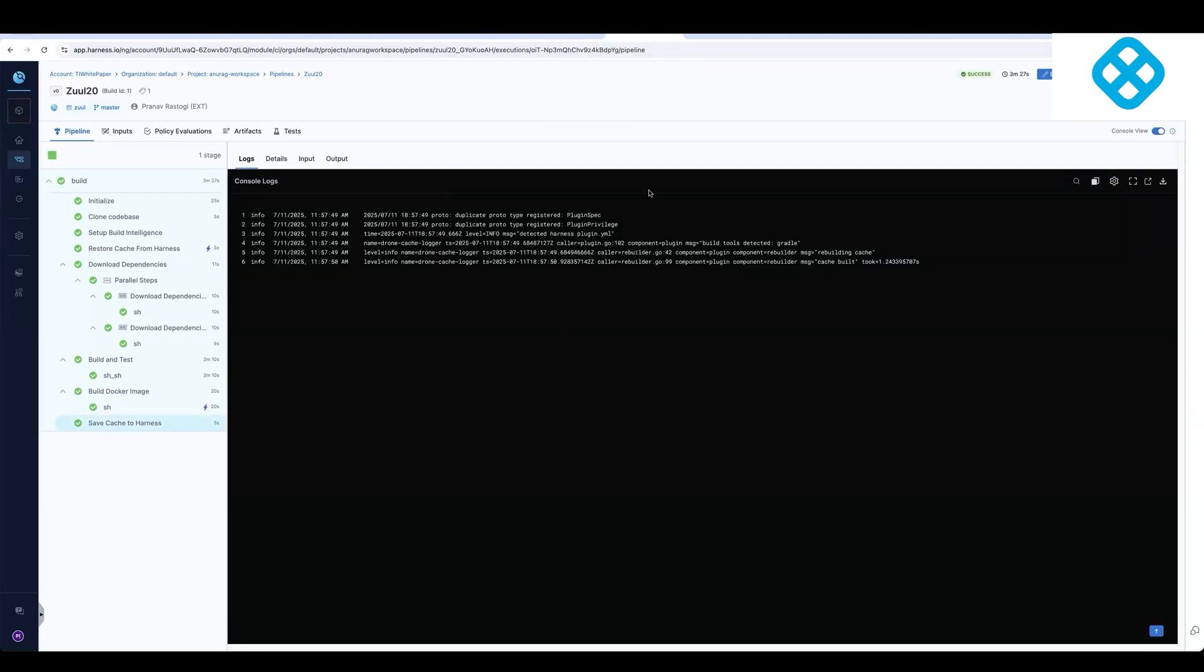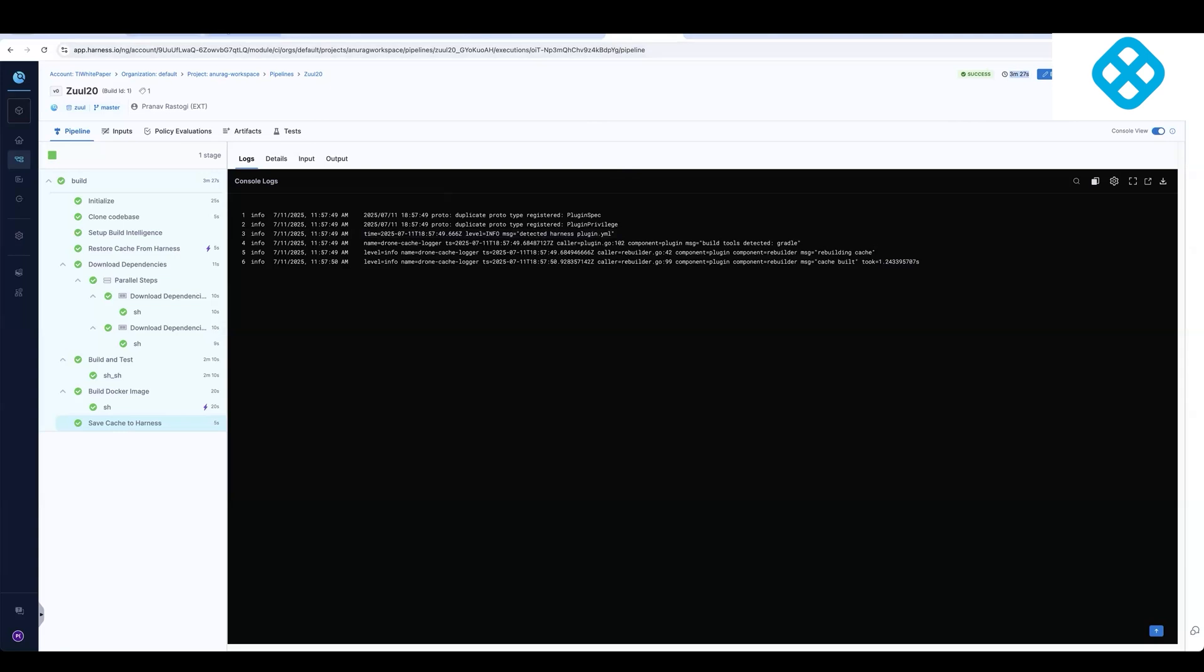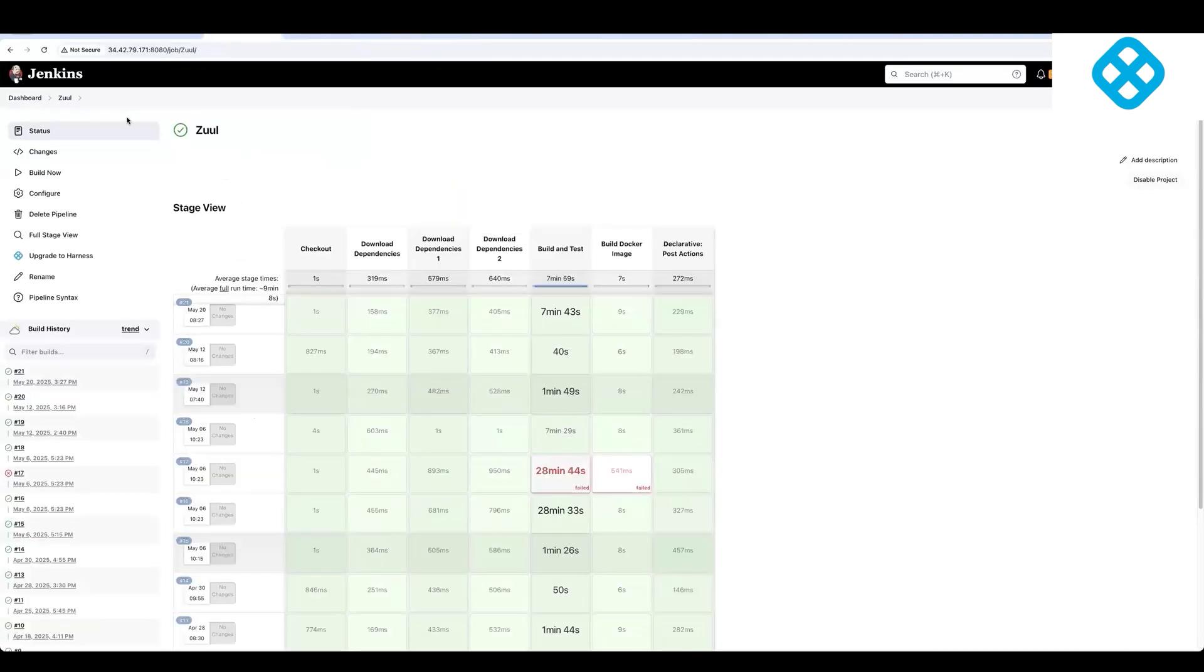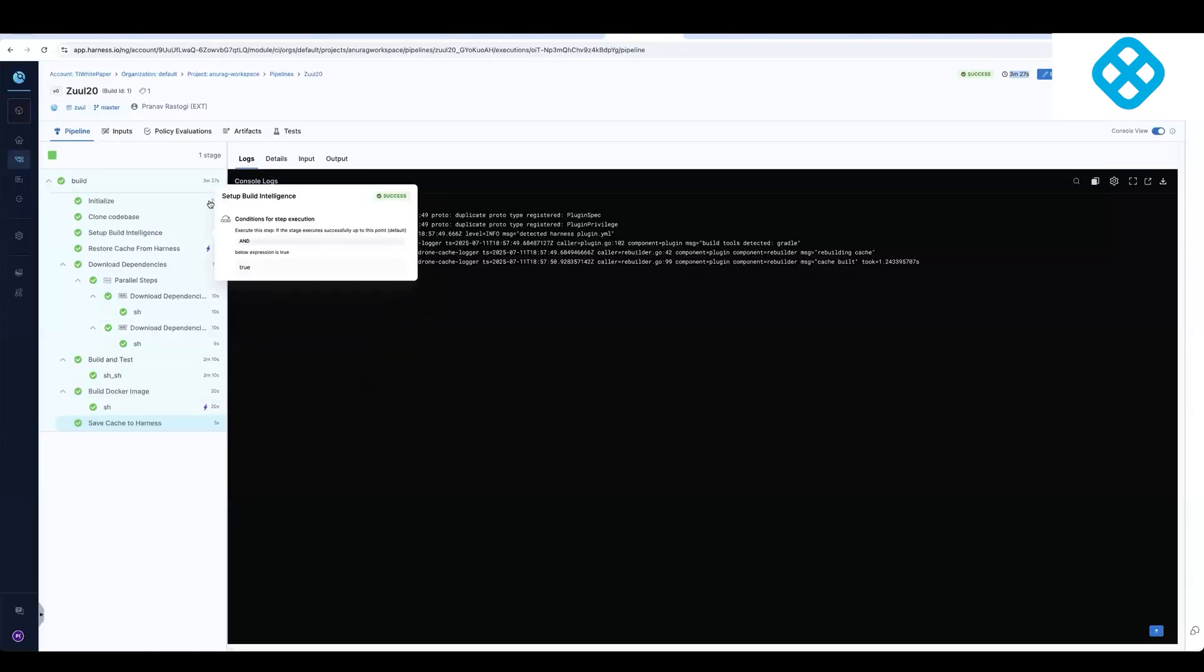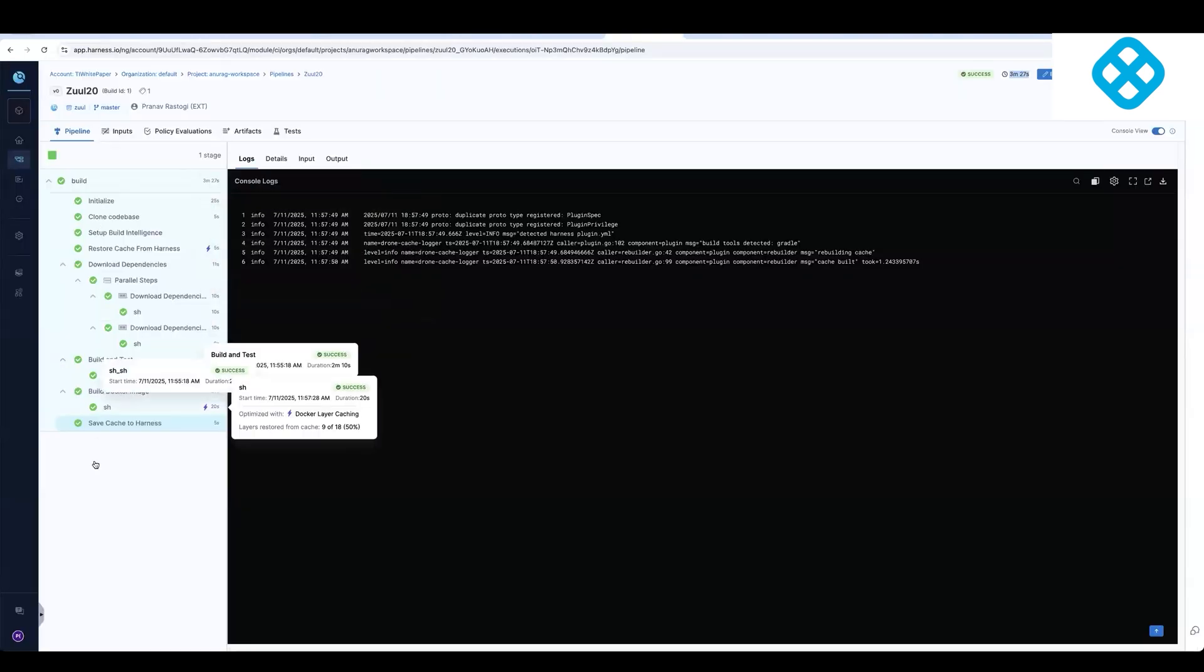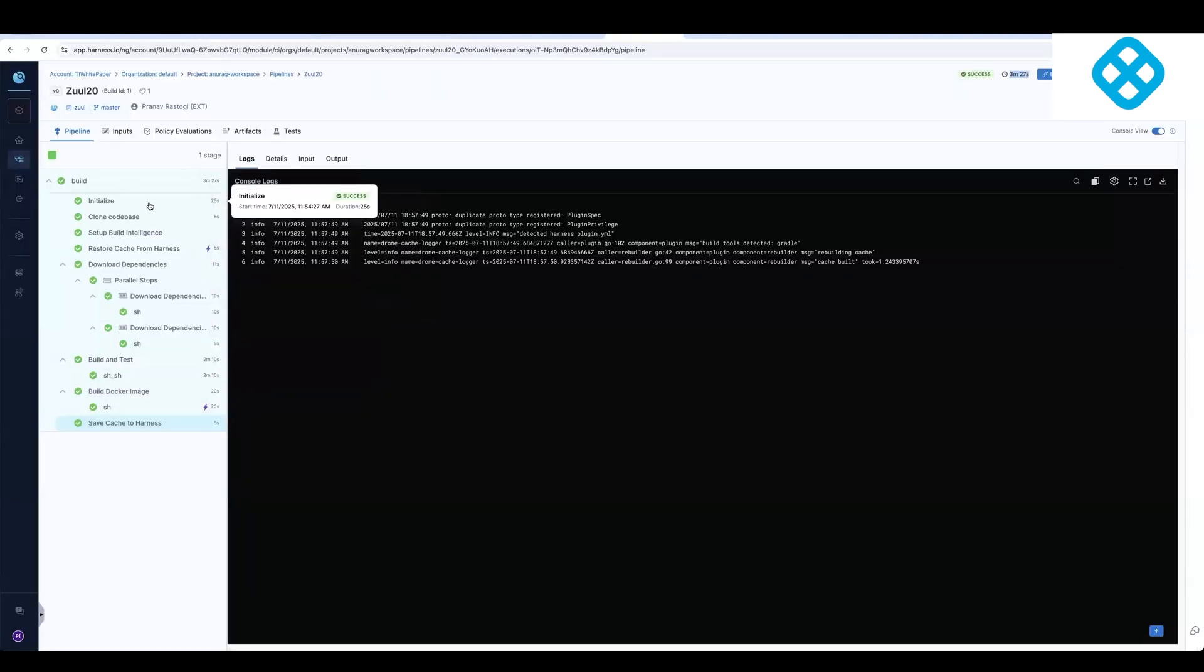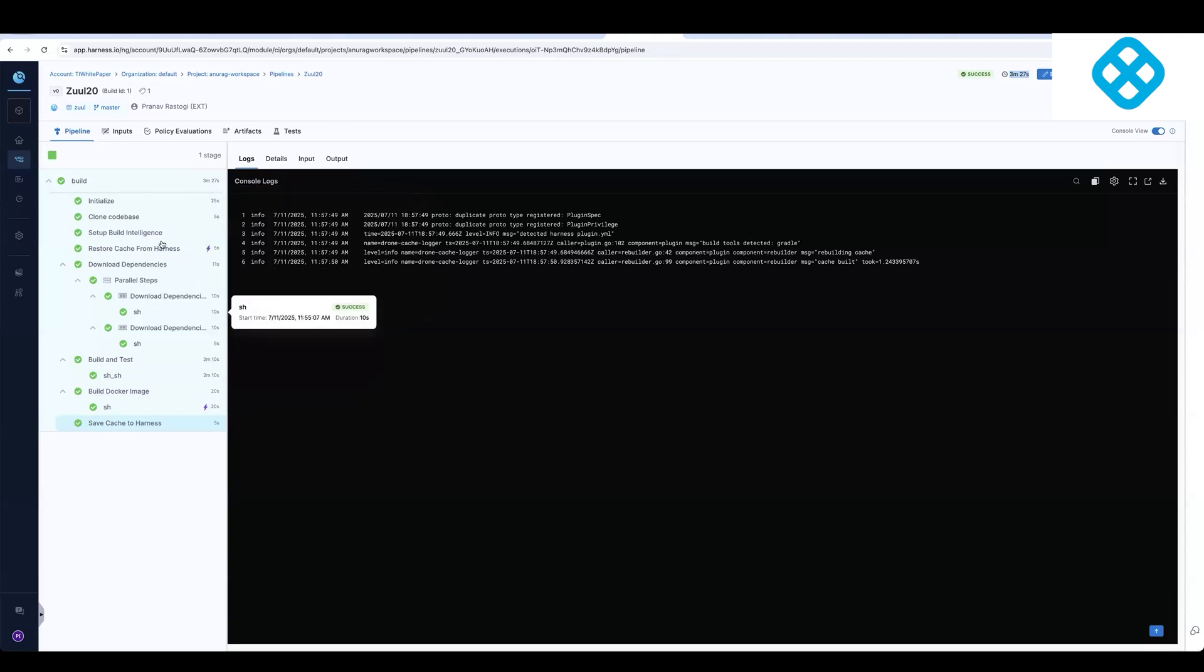So now this pipeline has finished executing. You can notice that this pipeline took about three and a half minutes. If you go back to the pipeline in Jenkins, it took about eight minutes and the pipeline over here has the exact same set of steps, but they've been modernized by Harness out of the box steps as well as functionality.